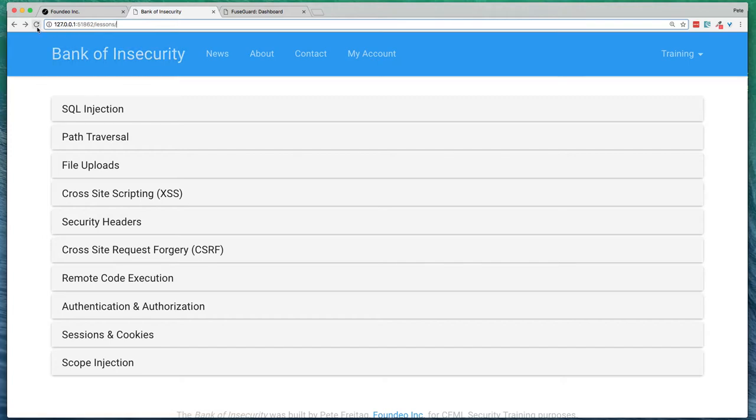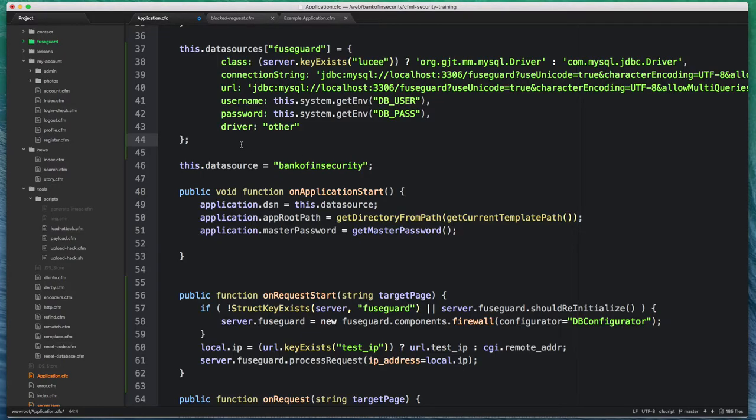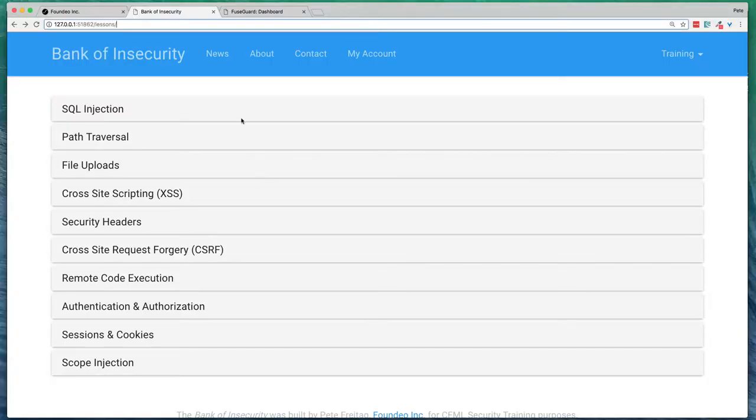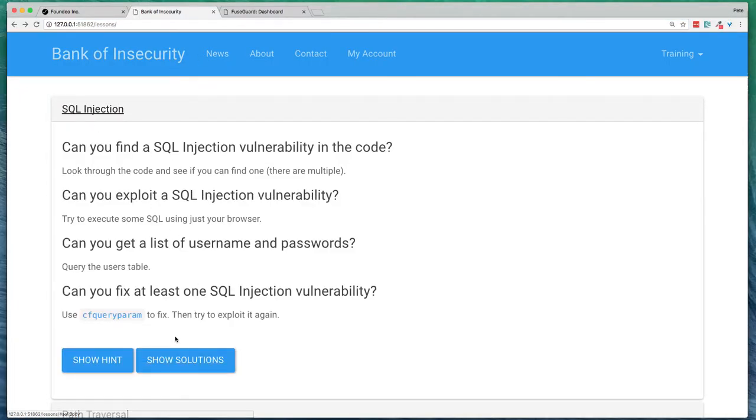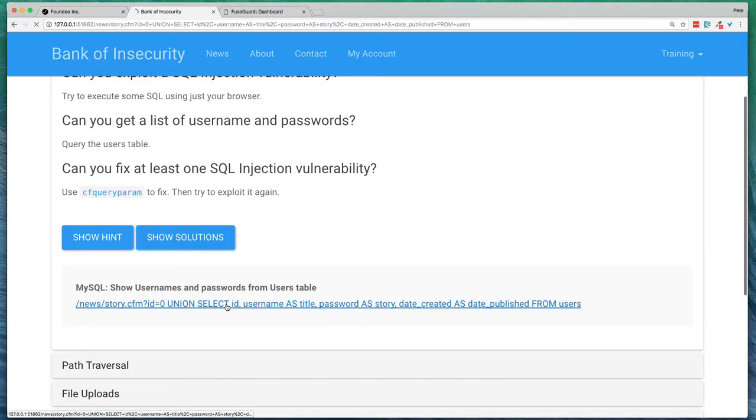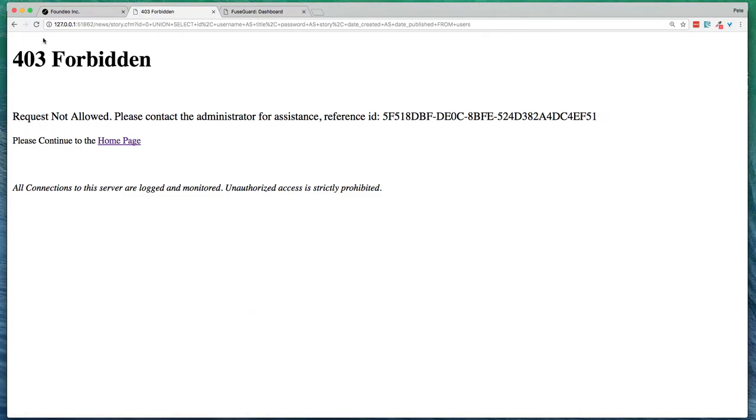So now that I've got, let me just make sure I've saved this. Now that I've got FuseGuard enabled, if I try some of these exploits, they're going to get blocked by FuseGuard.